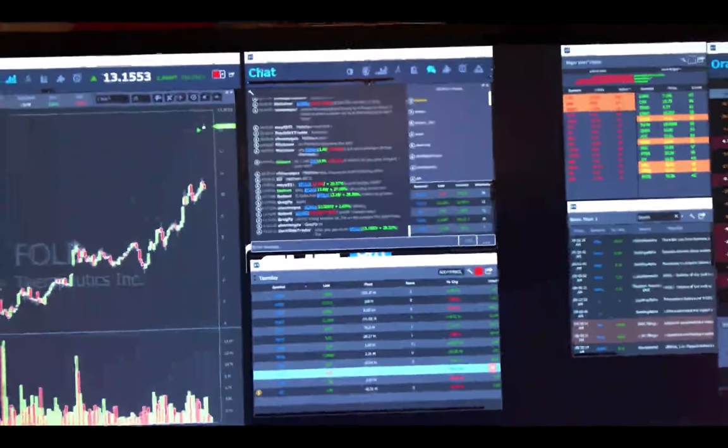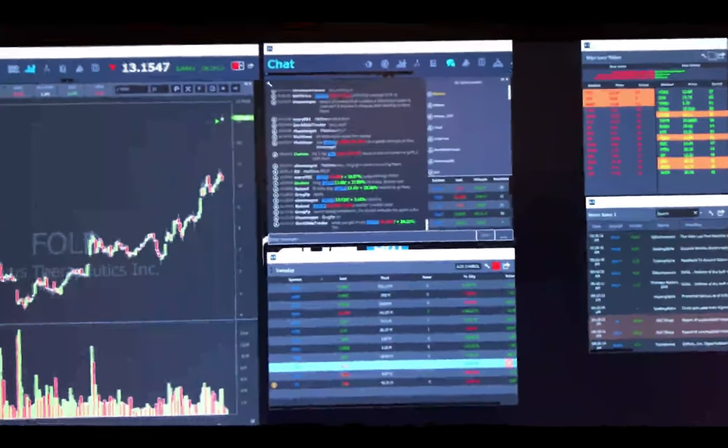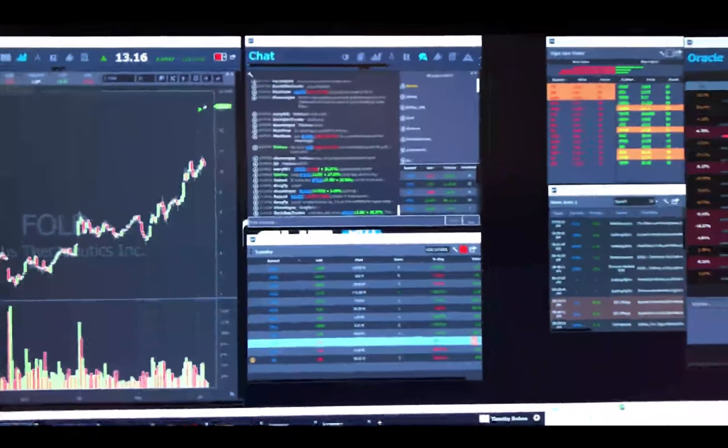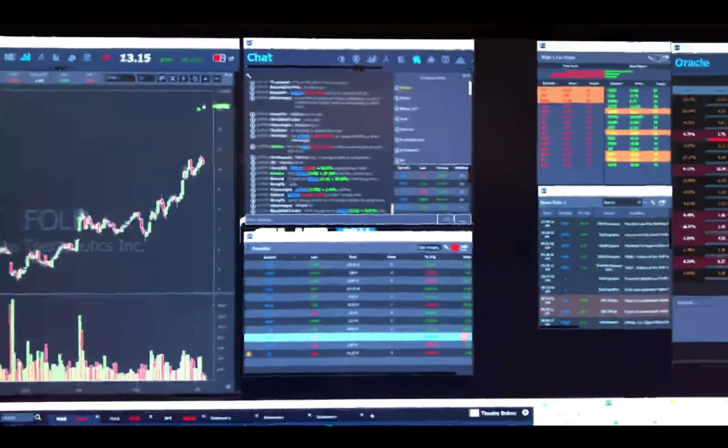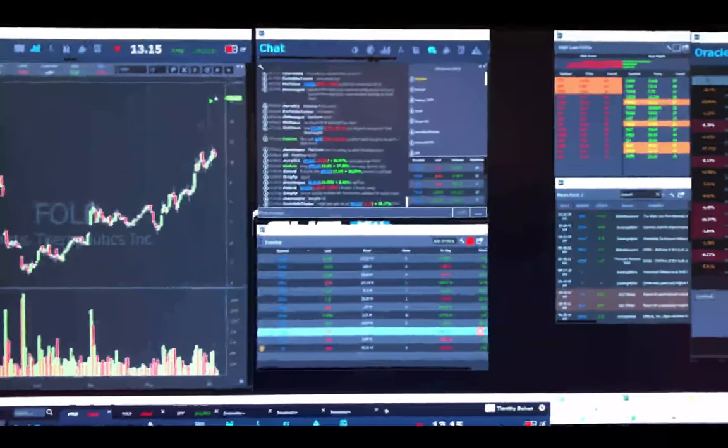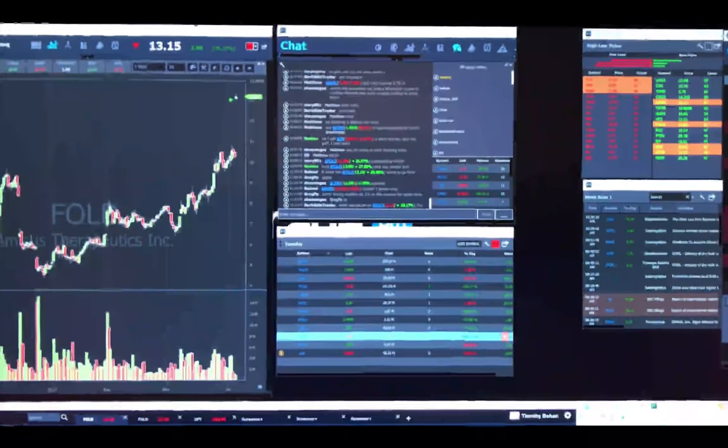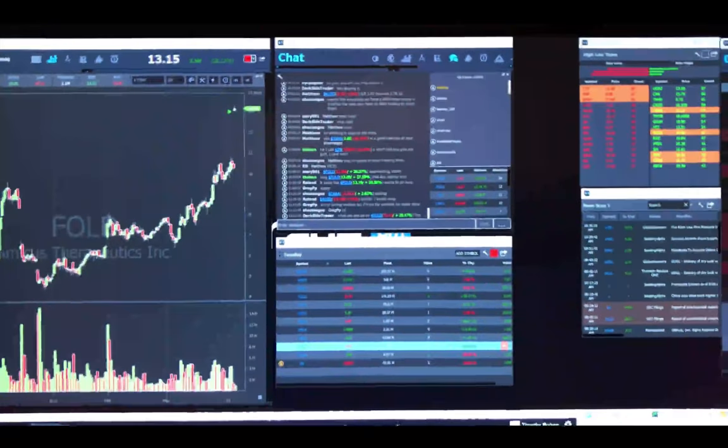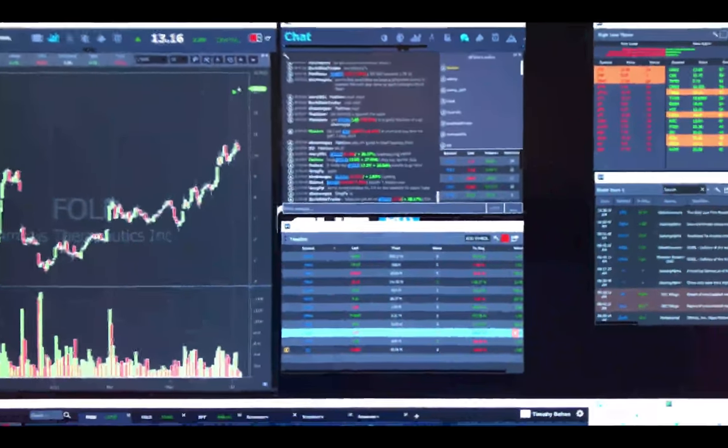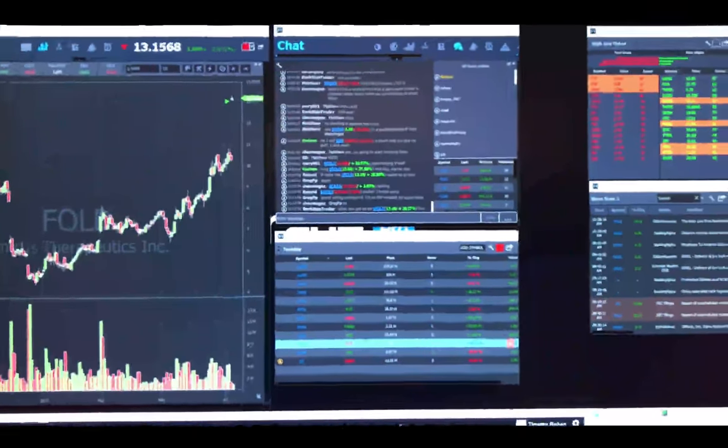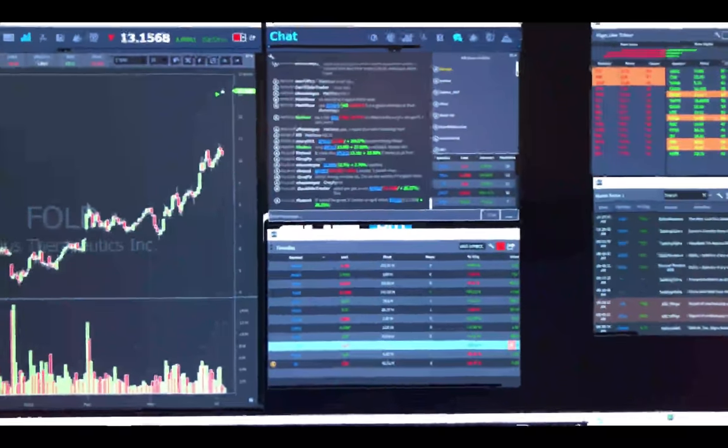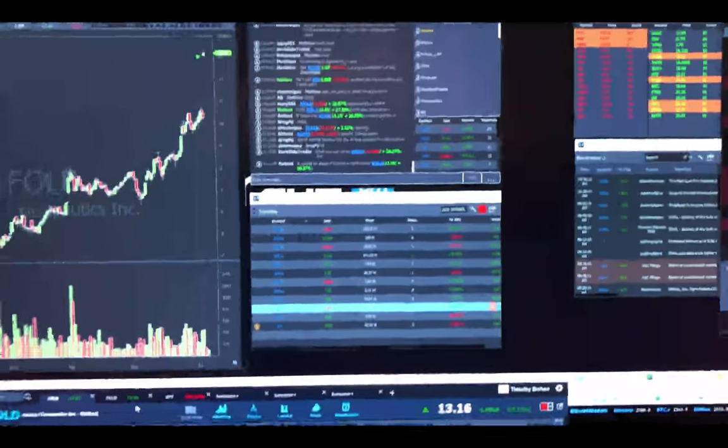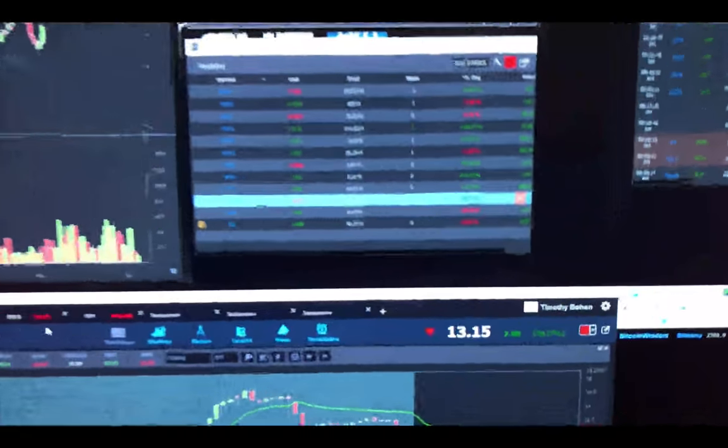Then I've got the StocksToTrade Pro chat, which is pretty slick, all color linked to ticker. You can see I get real time stats on what tickers are moving, how often they're mentioned, and you can just click them in chat and link right to them.